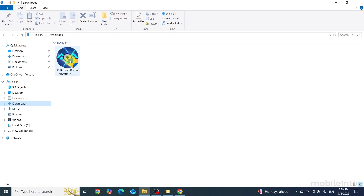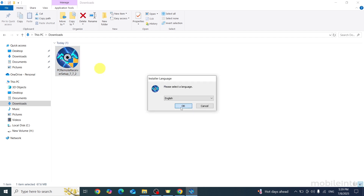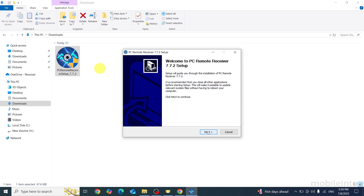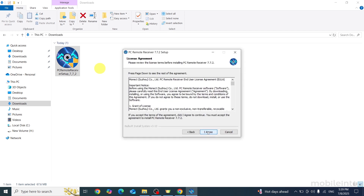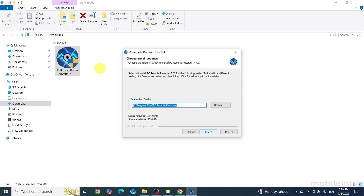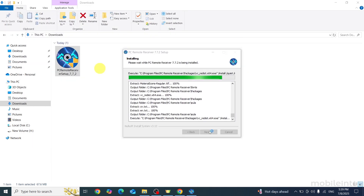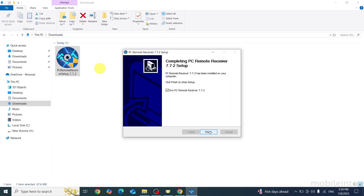Right-click on the file and click Run as Administrator, click OK, then click Next. Click I Agree and click Install. After the installation completes, just click Finish.